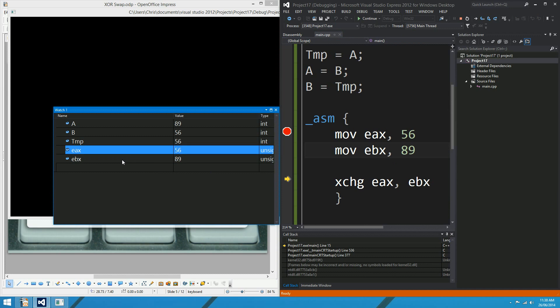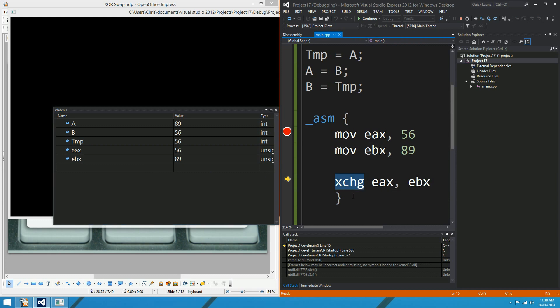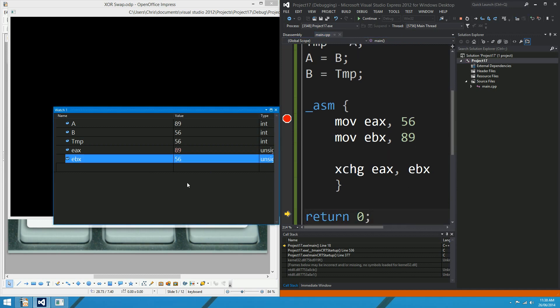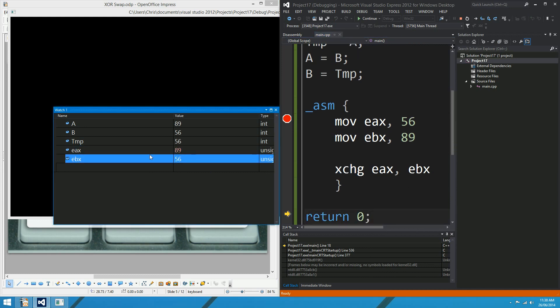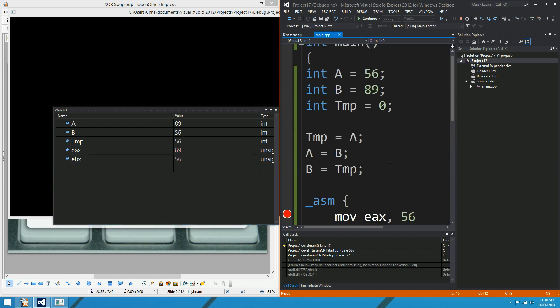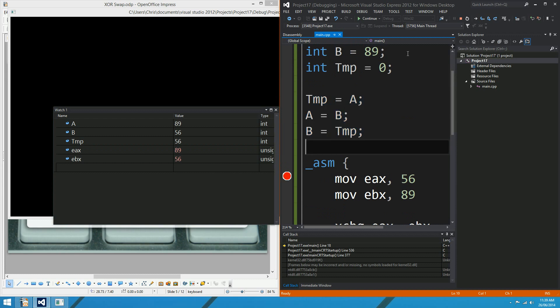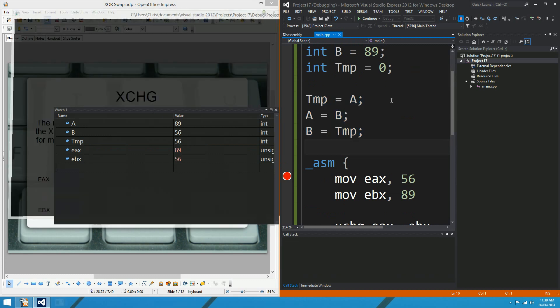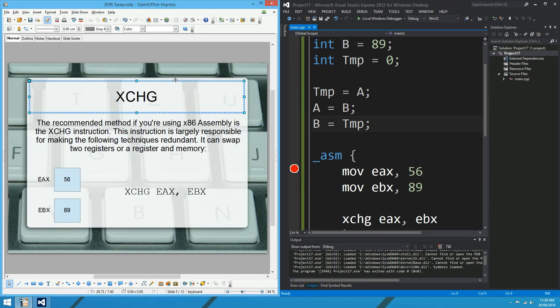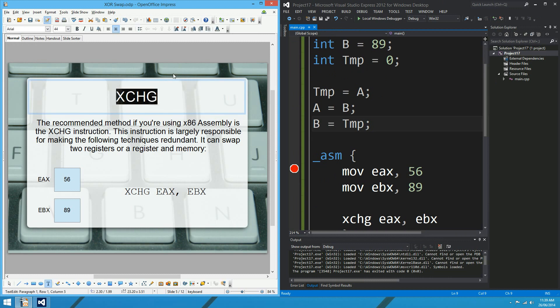So there's our registers down there. EAX has 56, EBX has 89, and if I step over this single instruction, bang! There you go. It does exactly what we thought. It exchanges the values. So there is a single X86 instruction that does exactly what these three lines do. So if you're in assembly or some really low-level language like that, you might want to use the exchange instruction.